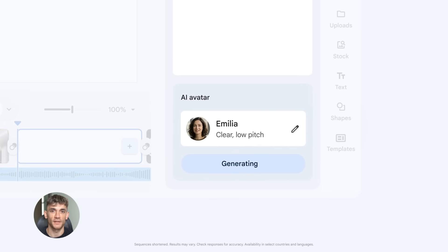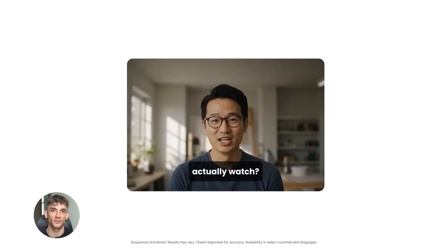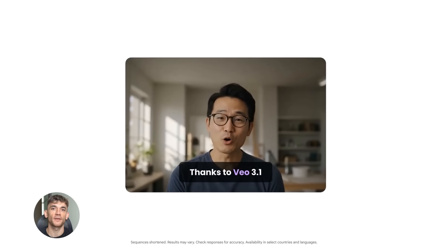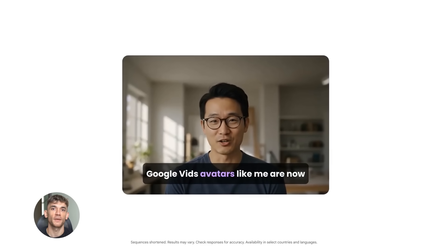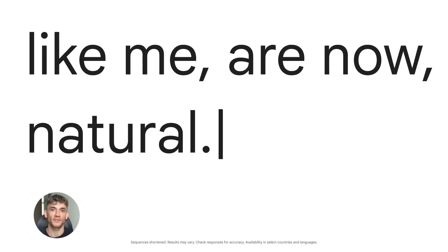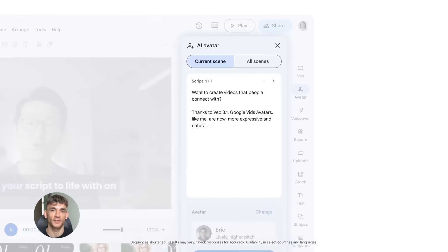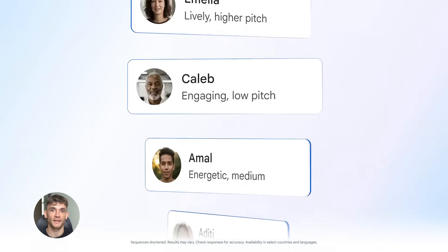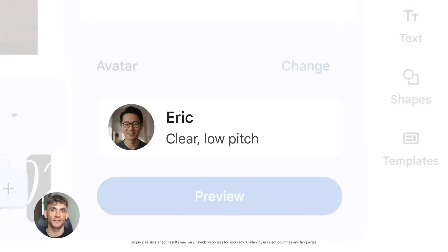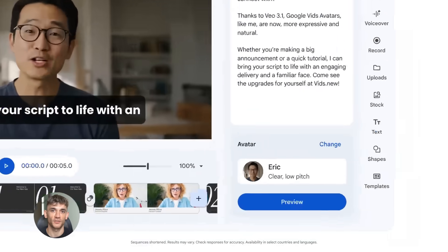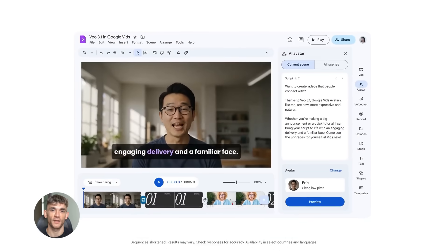You upload that script to Google Video, choose an avatar and boom, you have a professional welcome video and you didn't have to record anything. You didn't have to edit anything. The AI did it all. Here's another way to use this. You could create training videos for your community without being on camera. Just write the script, let the avatar present it and you can create unlimited training content.